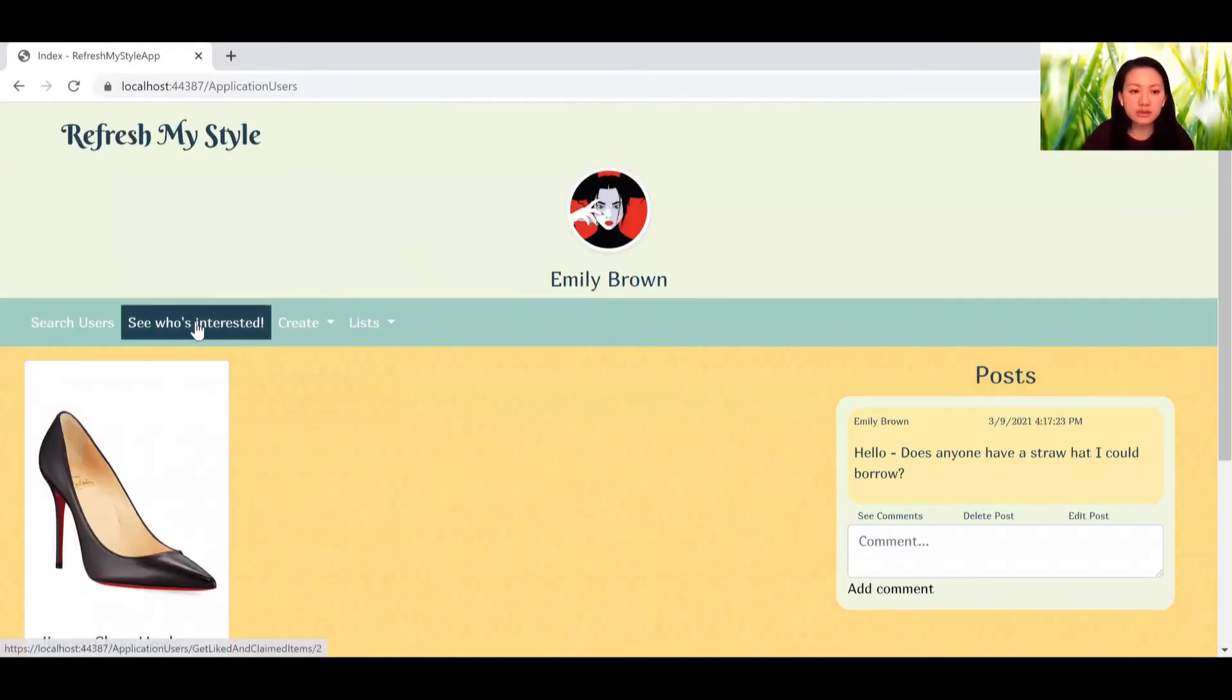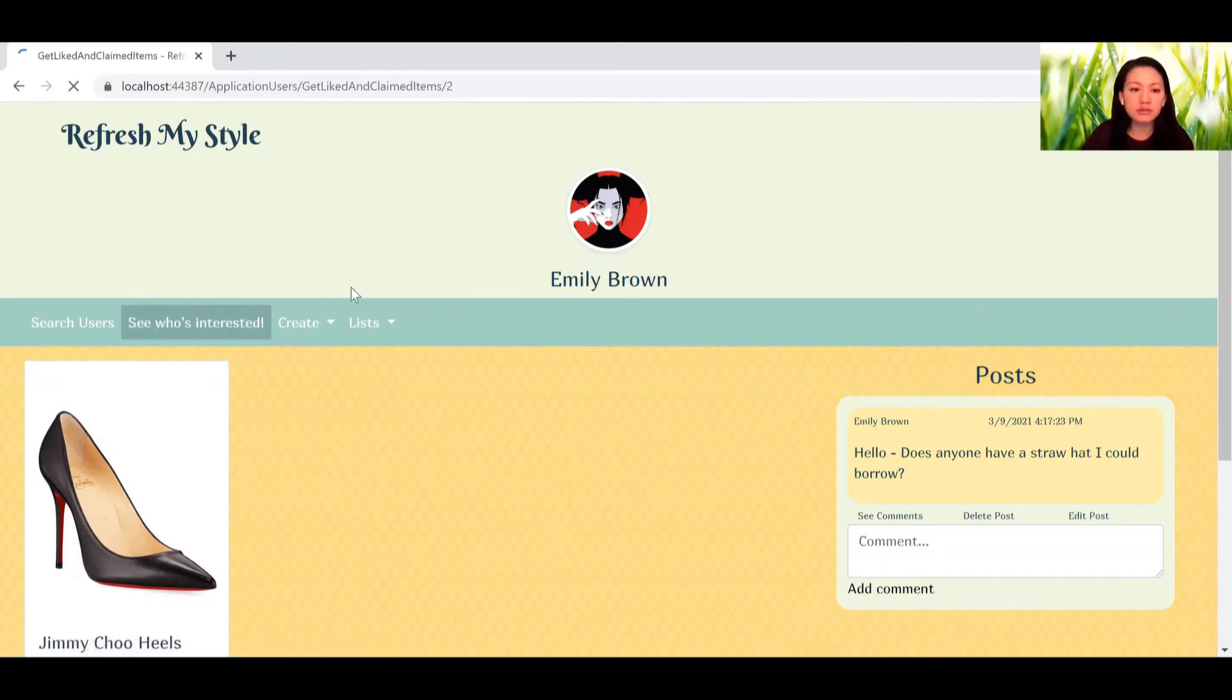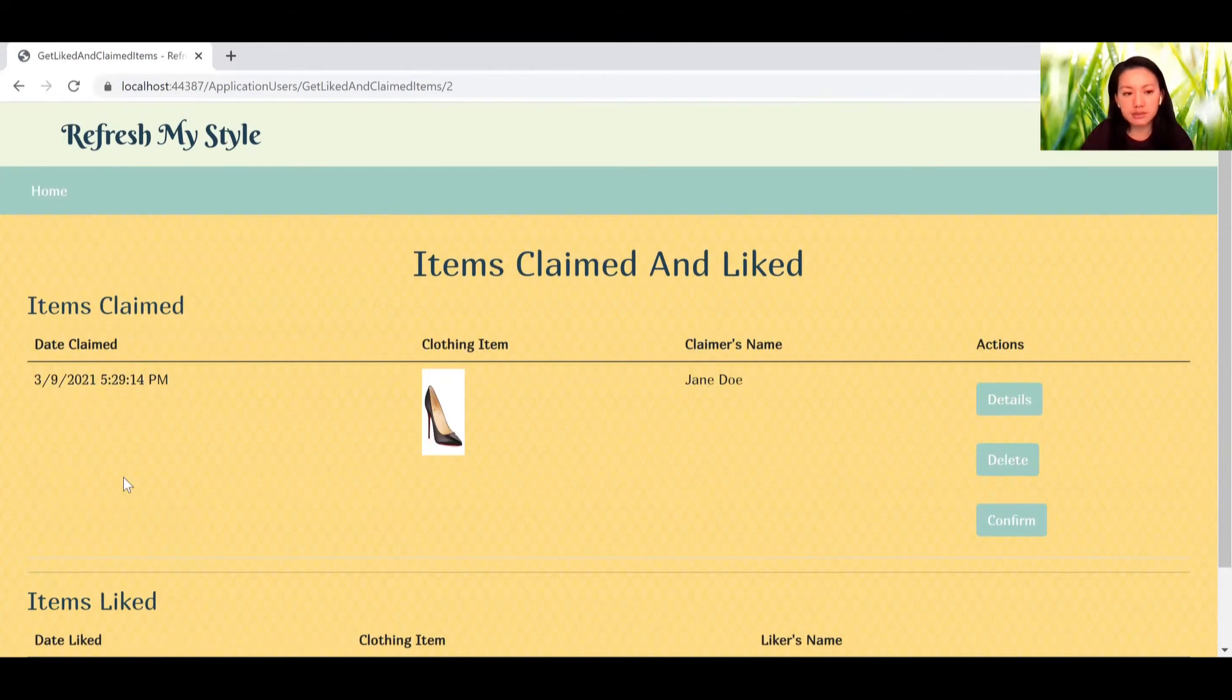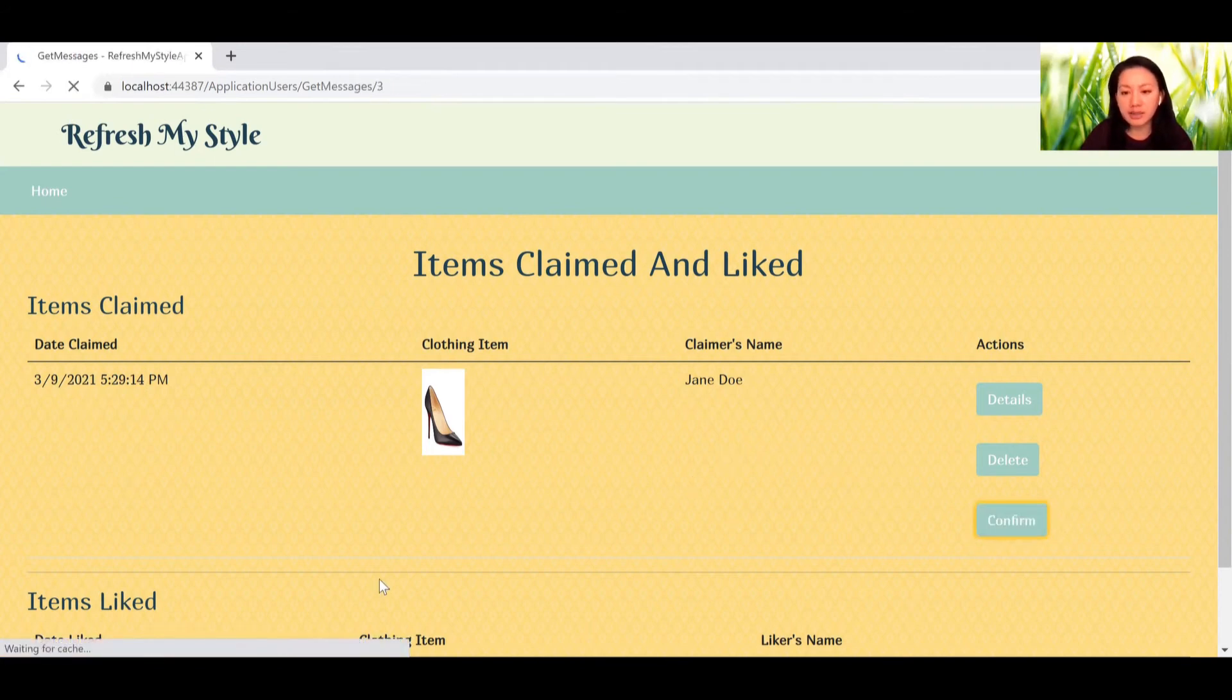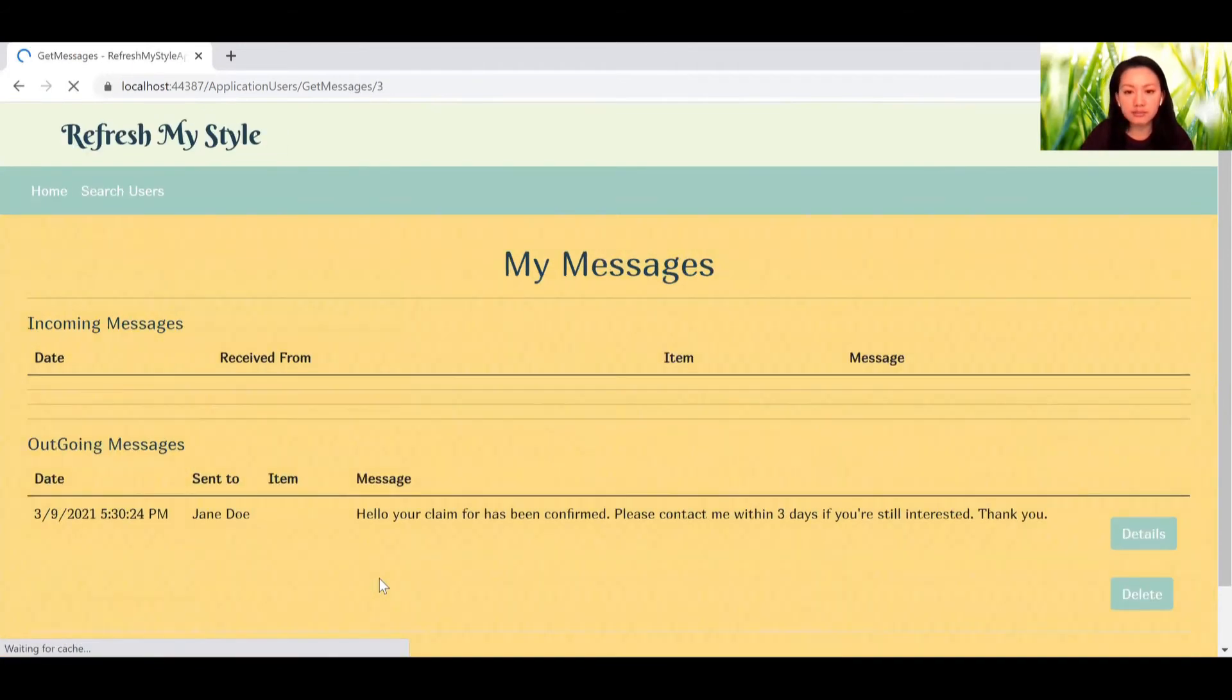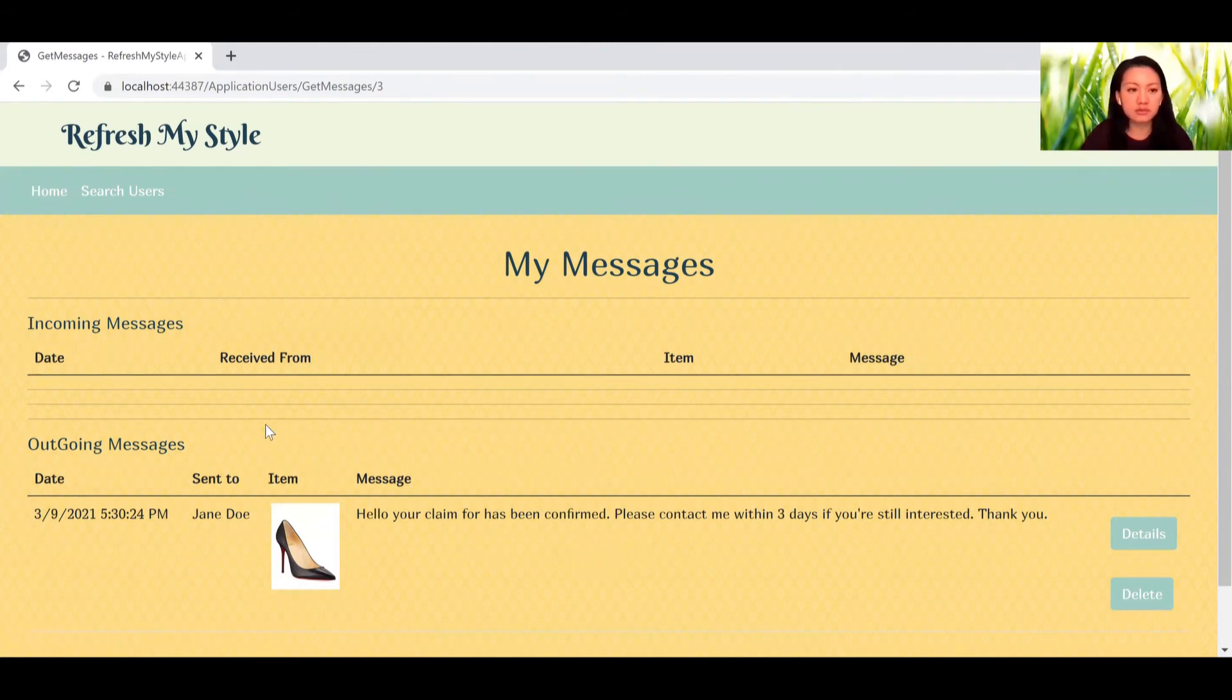So if we go to see who is interested, you see that Jane Doe has claimed it with a date time stamp. And you can go here, you can confirm it, which will send an automatic message out to Jane Doe saying that this item has been confirmed.